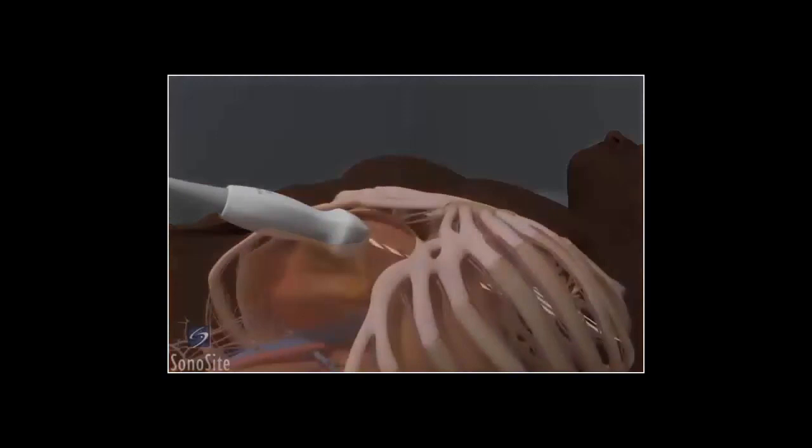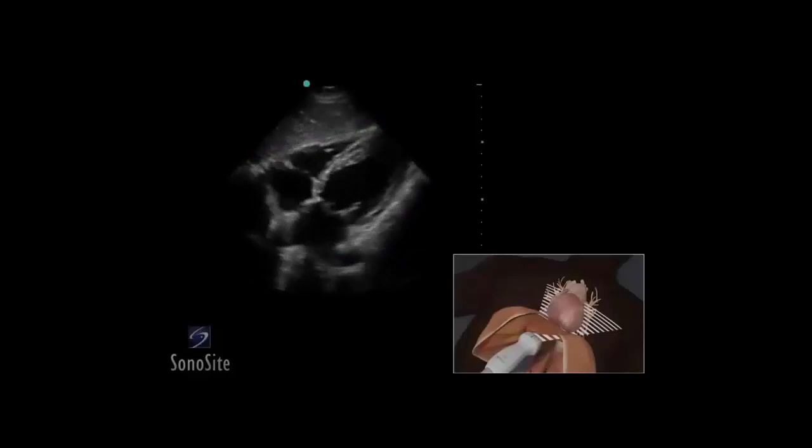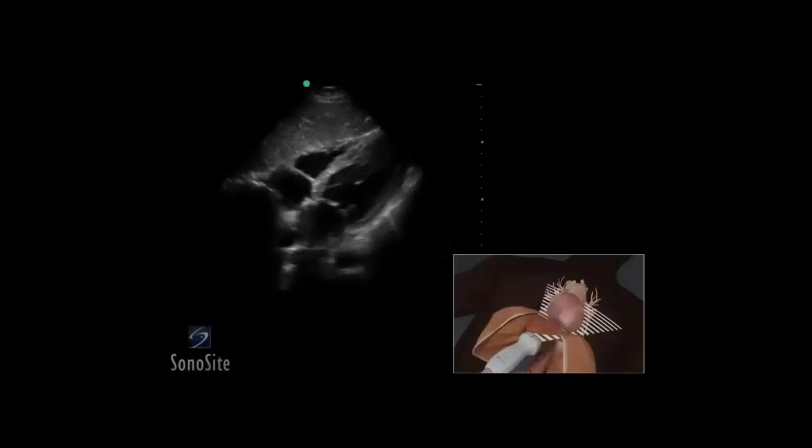Increase scanning depth to visualize all chambers of the heart. The first structure seen closest to the transducer is the liver. The right side of the heart will appear closer to the transducer than the left side on the ultrasound image. The myocardium will appear gray and the blood-filled chambers will appear hypoechoic. The bright white pericardium is seen surrounding the heart adjacent to the gray myocardium. Evaluate the function of all chambers, compare the size of the right and left ventricular cavities, and note any wall motion abnormality and the presence or absence of pericardial effusion.